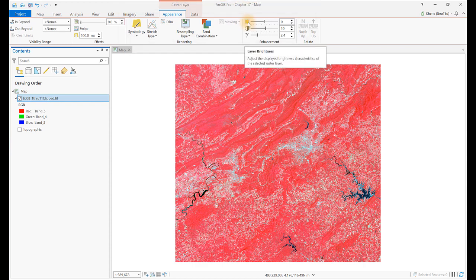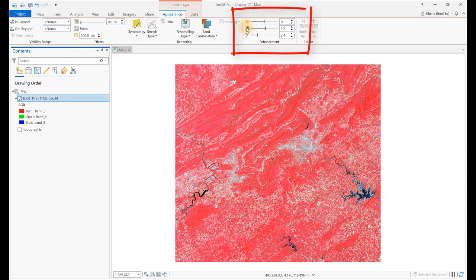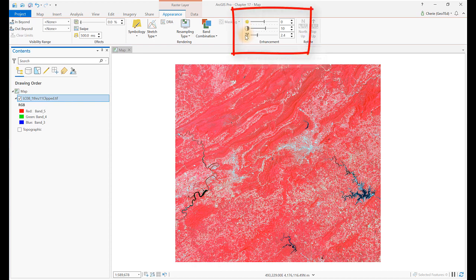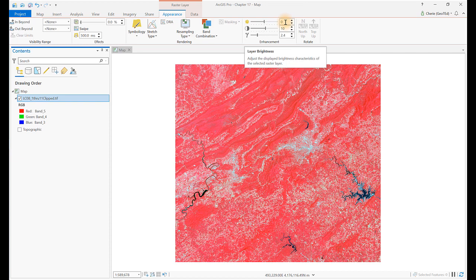Let's begin with the Enhancement group, where we find settings for Brightness, Contrast, and Gamma. To use these tools, you can change the settings using the slider by clicking the up and down arrows or by typing a value in the box and hitting Enter. You can also reset to the default values by clicking the icon for the tool.